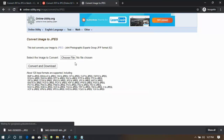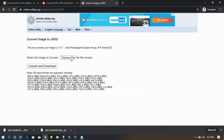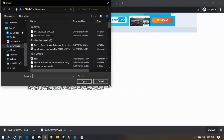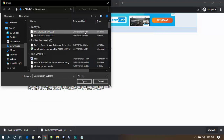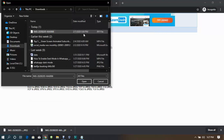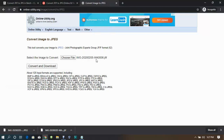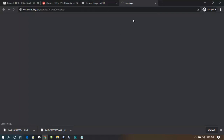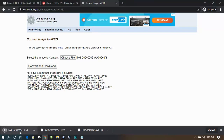Choose the file you want to convert — I'm choosing my JFIF file. Click Open to load up the file. You can then click Convert and Download to convert the file and download it to your system. The download is done — I'm going to open it and show the folder.